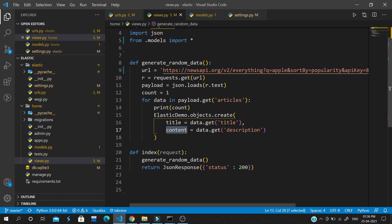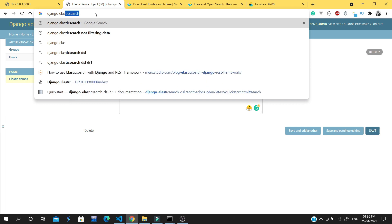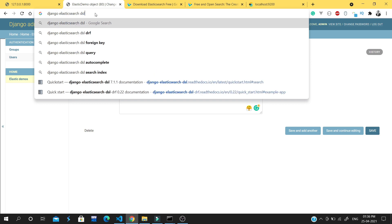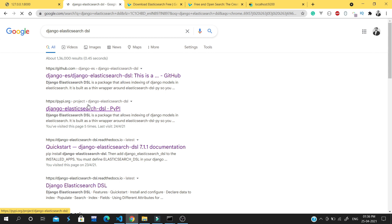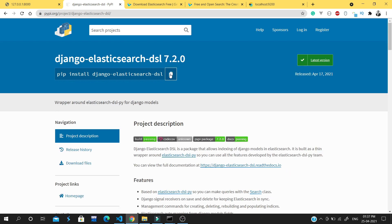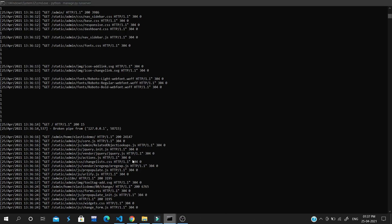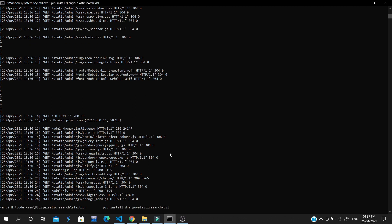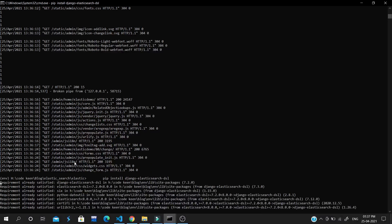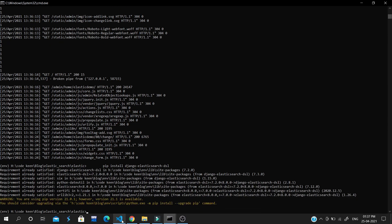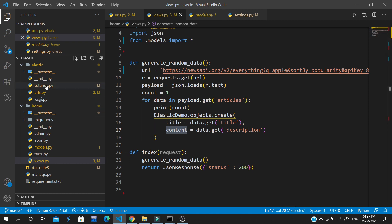First of all we need to install two packages. The first one is 'django-elasticsearch-dsl'. You can install it with: pip install elasticsearch-dsl. I have already installed this package. Requirement already satisfied.